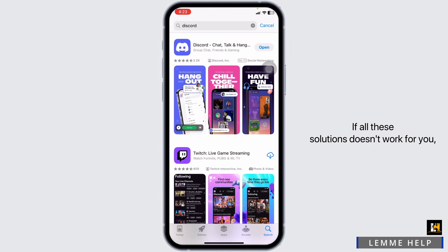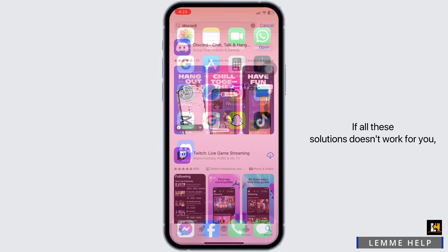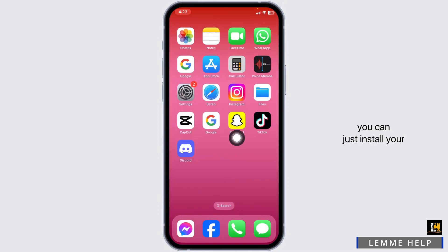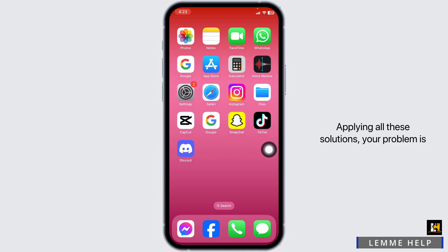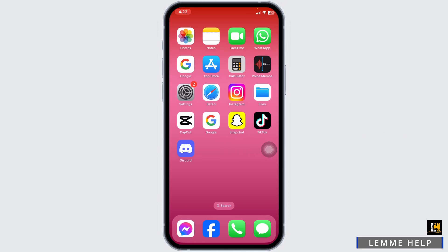If none of the solutions work for you, you can uninstall your Discord app, reinstall it, and give your device a fresh restart. Applying all these solutions, your problem is definitely going to be fixed. This is how you can fix the Discord app stuck on connecting screen on iPhone.